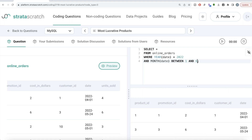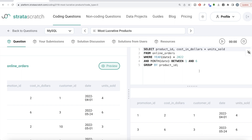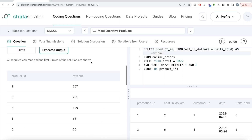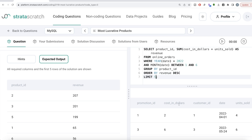Once we've filtered to those rows, we GROUP BY product_id and SELECT product_id along with SUM(cost_in_dollars * units_sold) AS revenue. Since we're grouping by product_id, we calculate the total revenue for each product. Then we ORDER BY revenue in descending order and use LIMIT 5 to keep only the top five results.